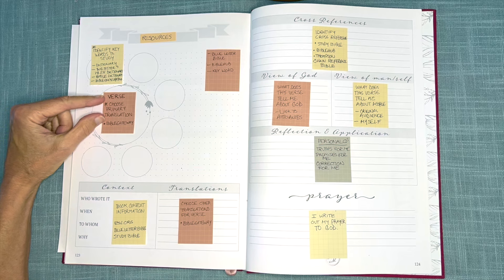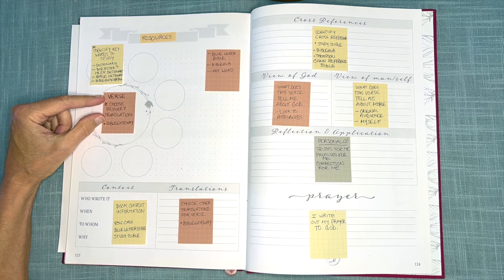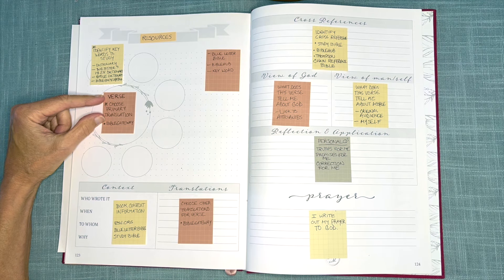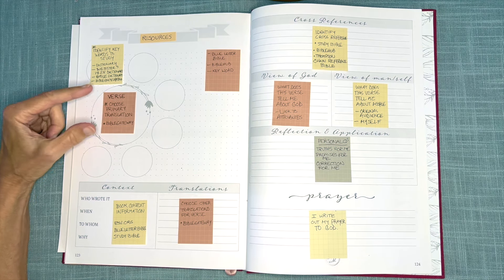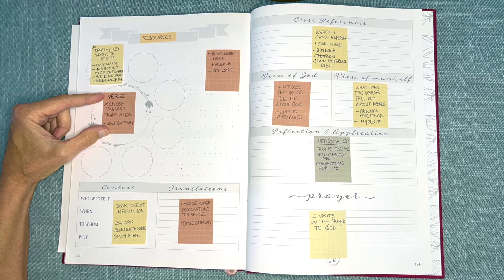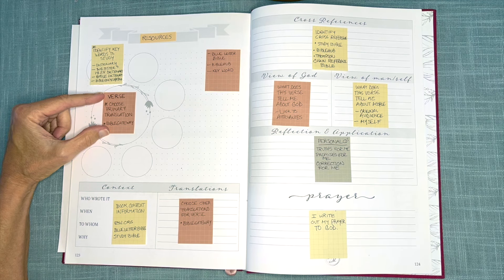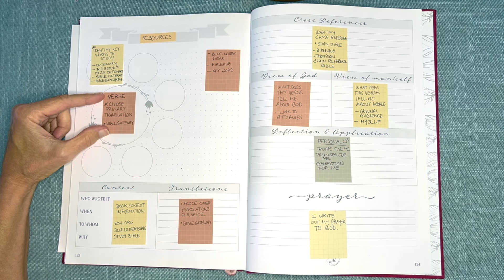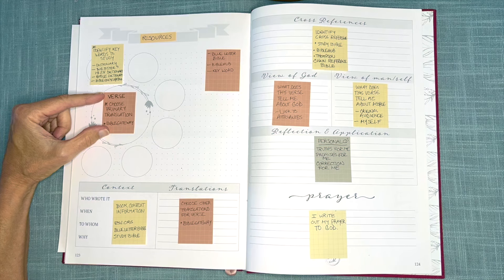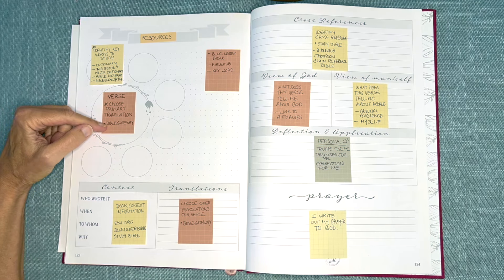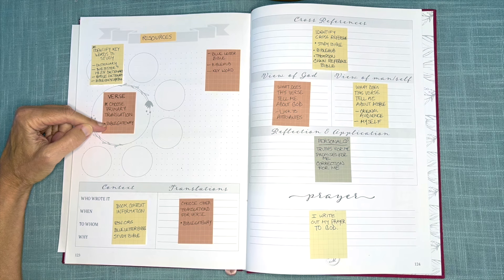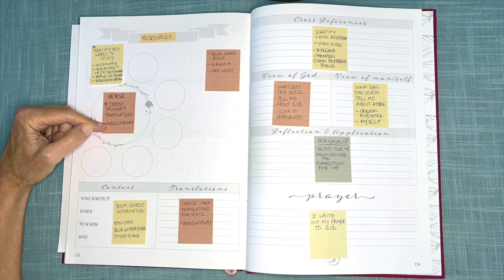I'll begin by establishing my primary translation for the verse I am mapping. I will either use a study Bible, and often I like to use the ESV study Bible, or I might use Bible Gateway for my translation choice.